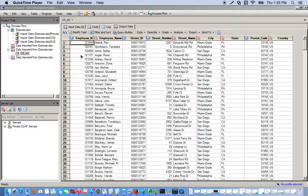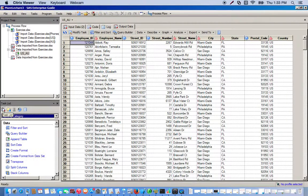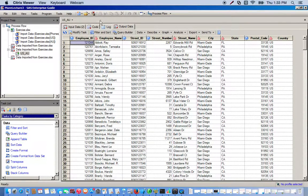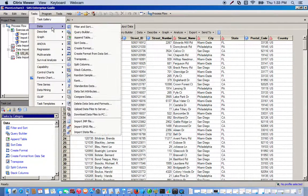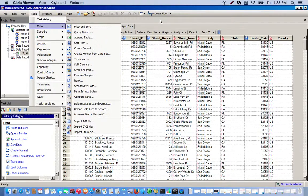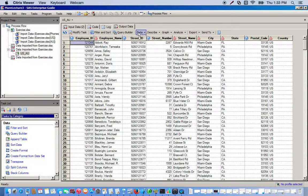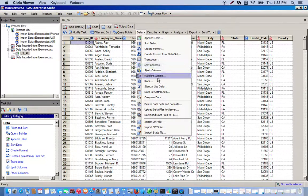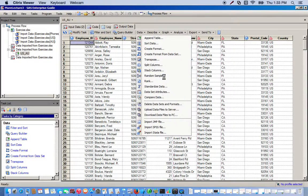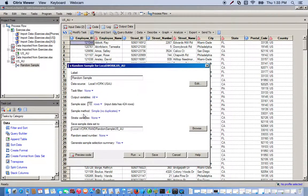The random sample task can be found in the task menu, or we can use the data drop-down menu and then random sample, or we can also use the data menu drop-down over here. So we'll go to random sample.